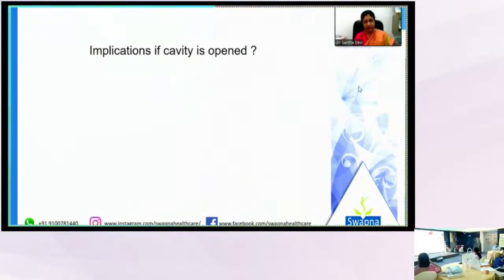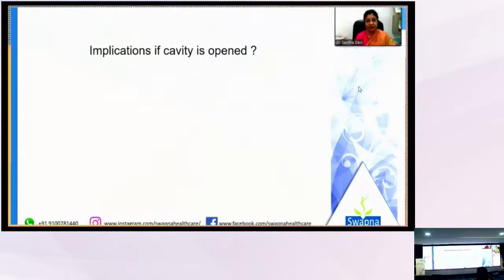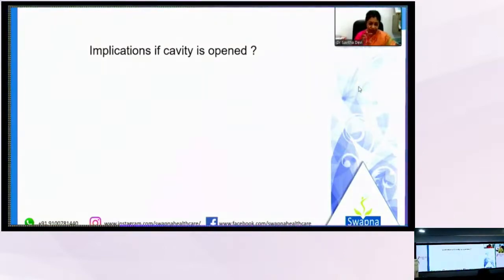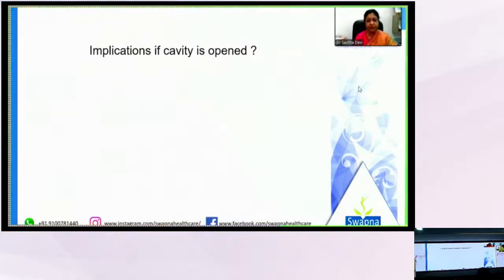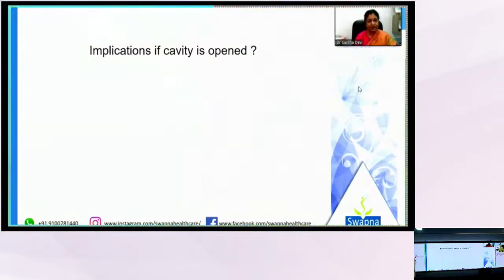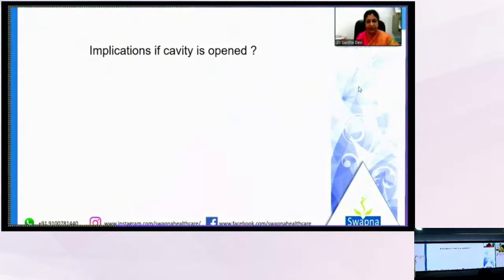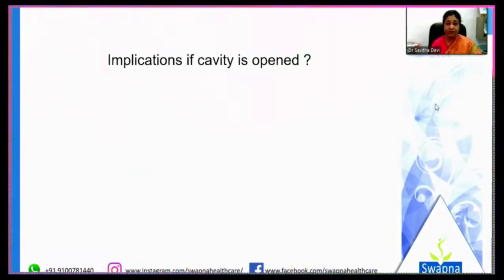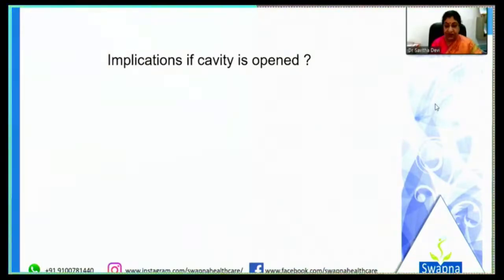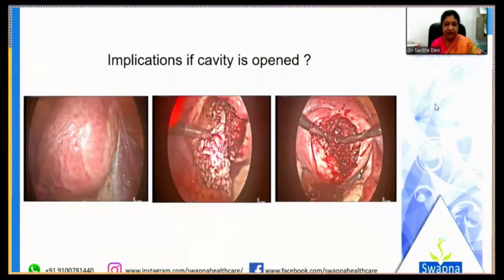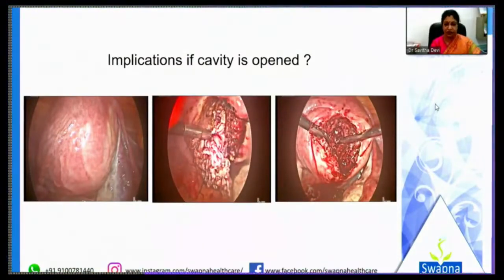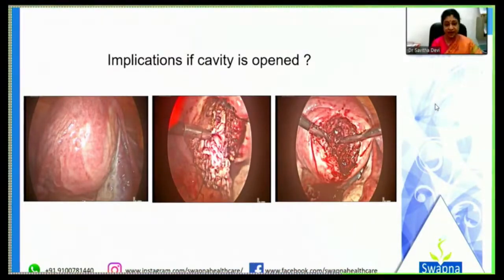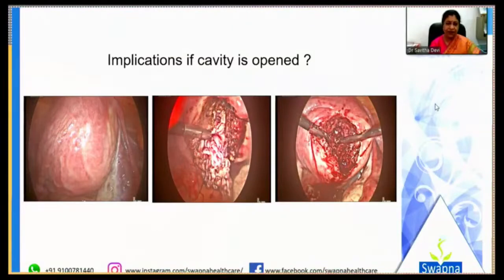Is it dangerous if the uterine cavity is opened? We try to avoid it, fearing the scar becomes through-and-through with higher rupture risk. However, literature shows only 39 cases of myomectomy scar ruptures have been reported so far, and in only 7 of them was the cavity opened. The integrity of the scar depends more on the type of repair than whether the cavity was entered.